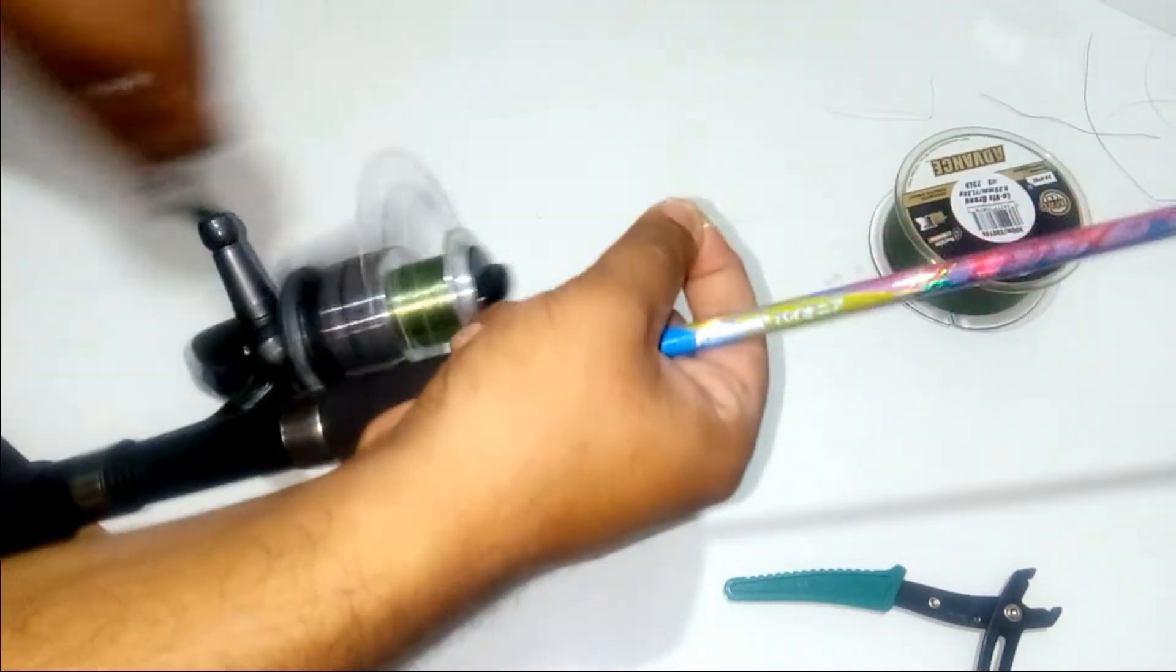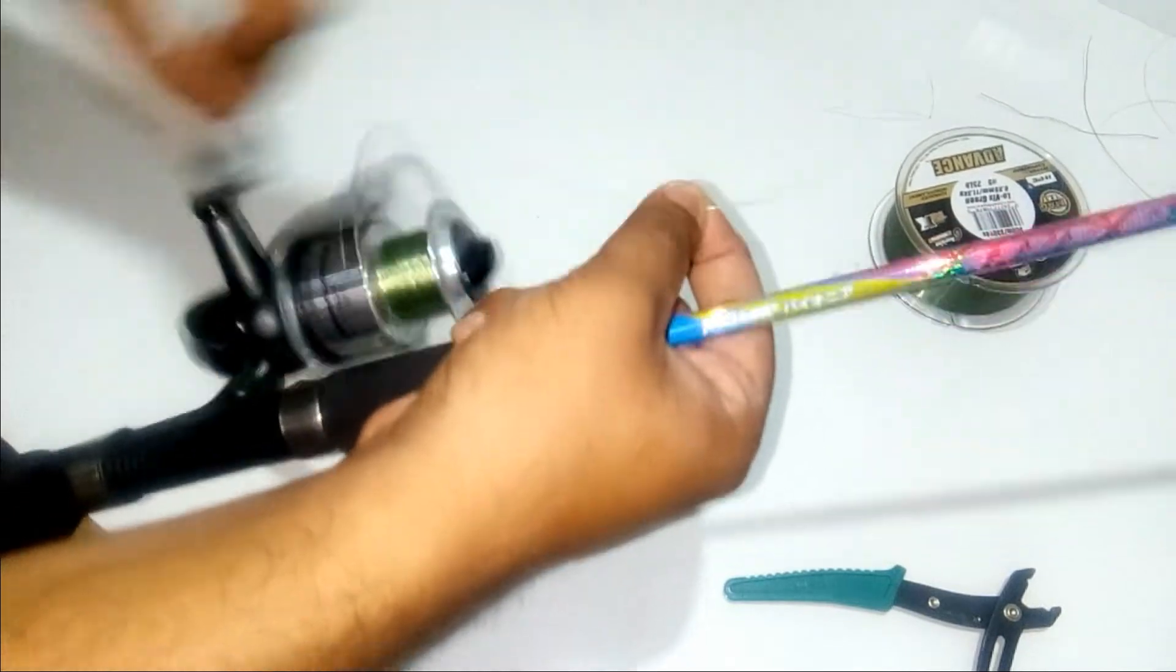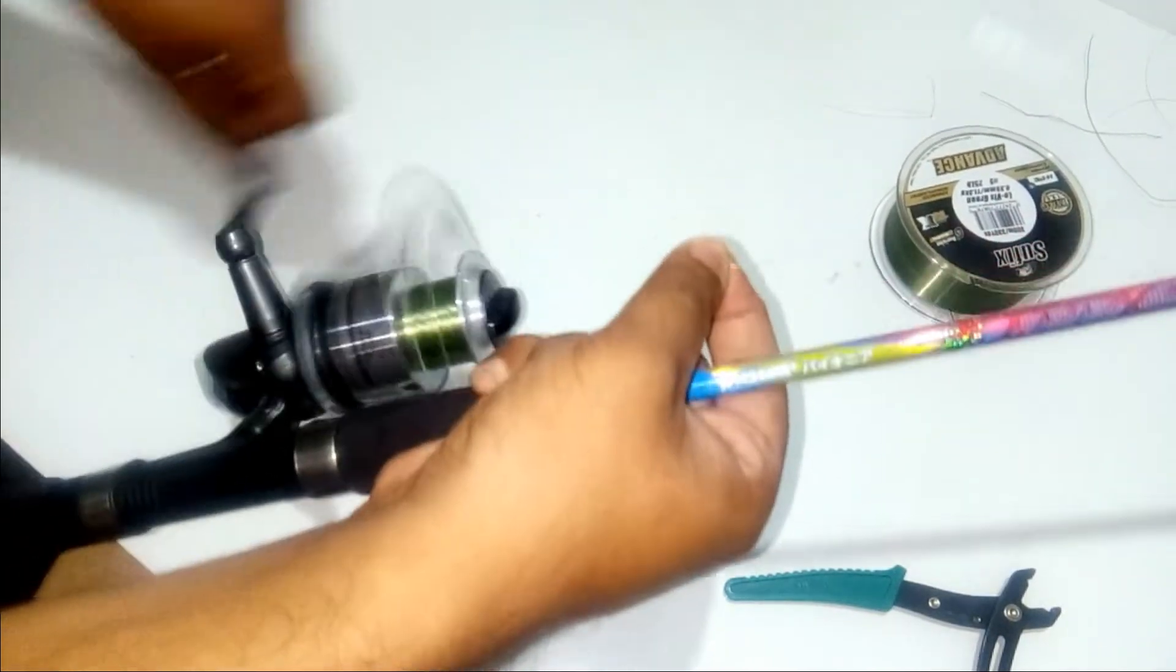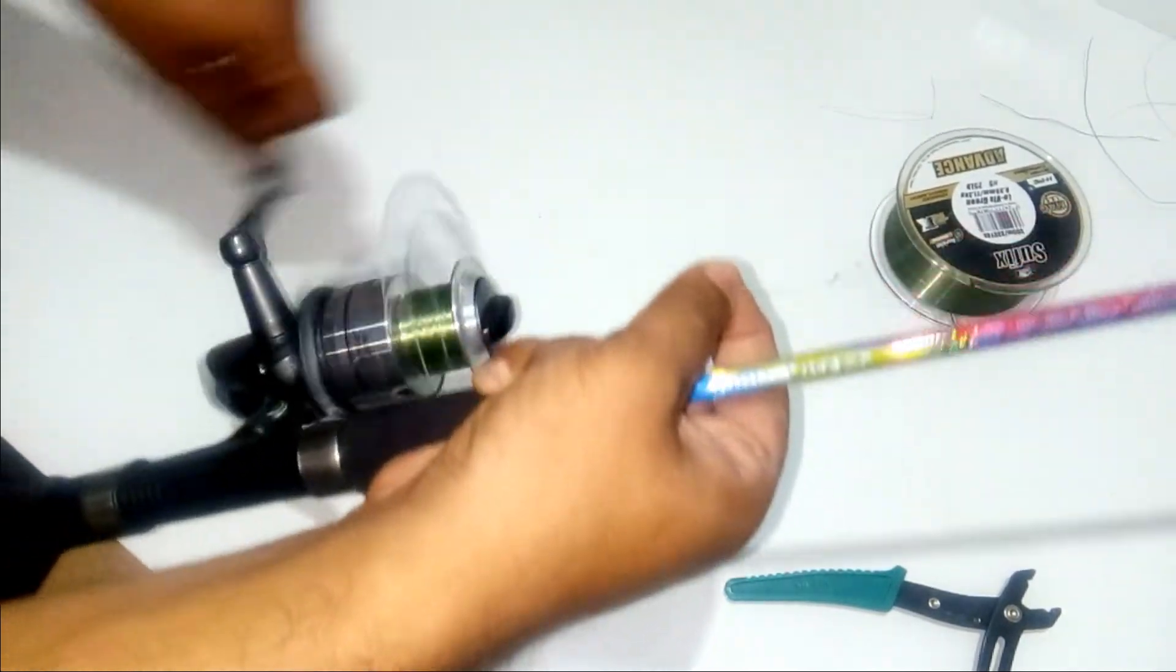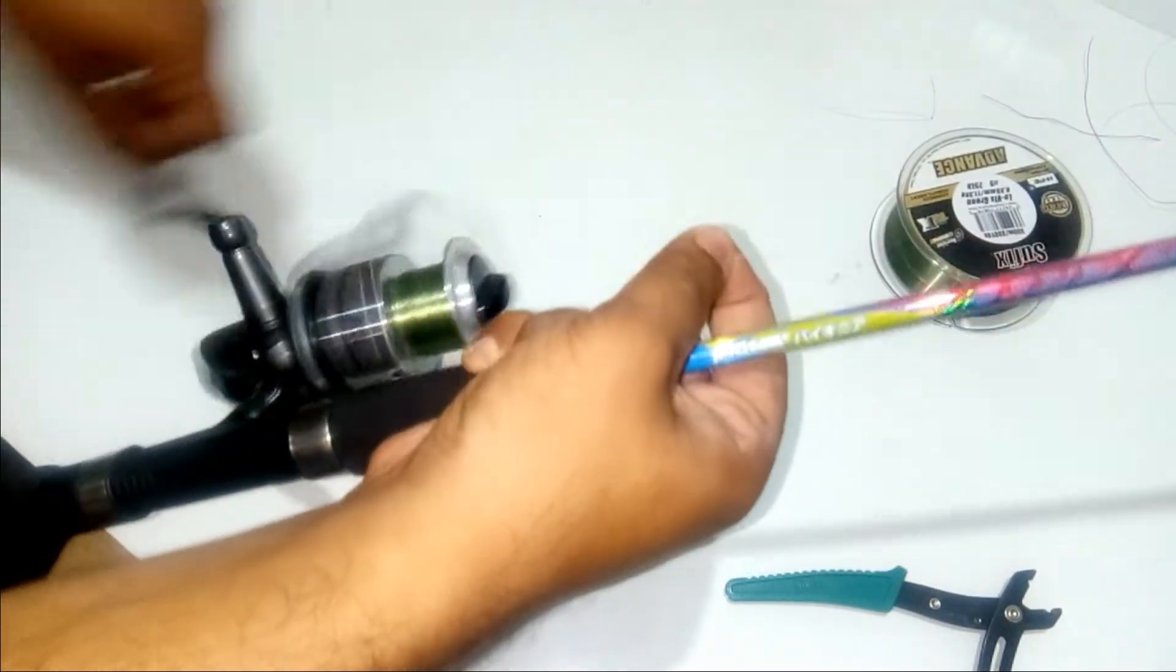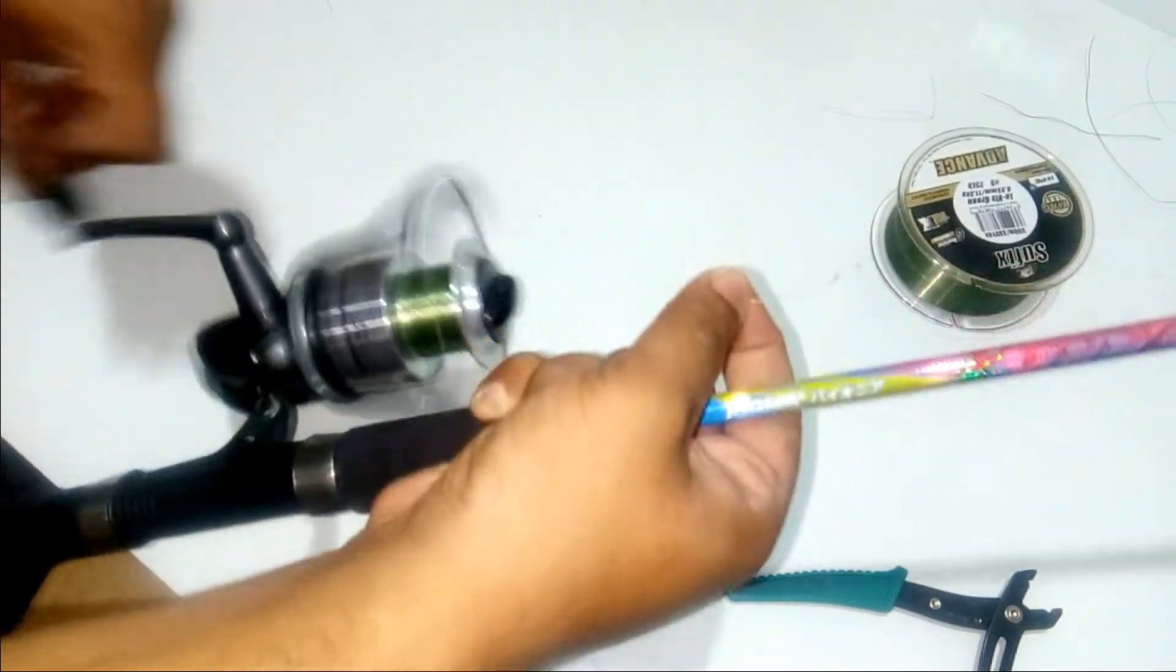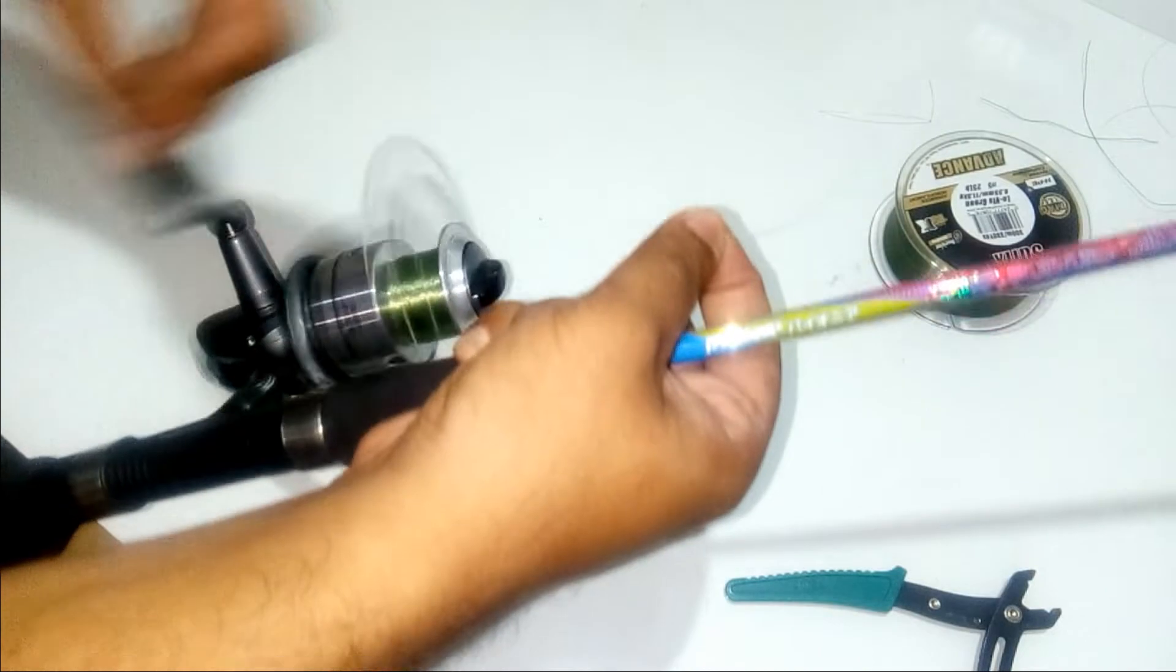This reel has a capacity of holding 0.30, which is this very line, of around 150 meters.